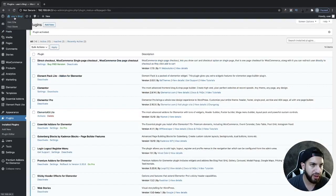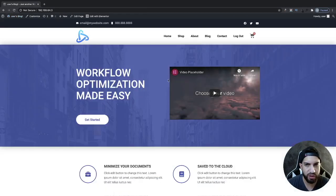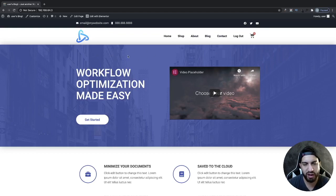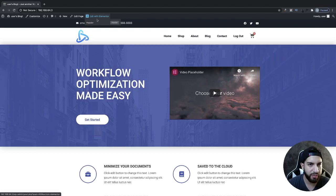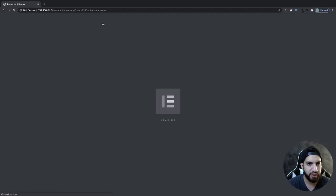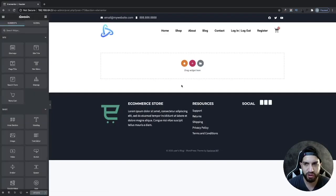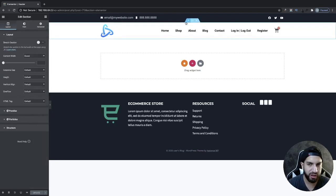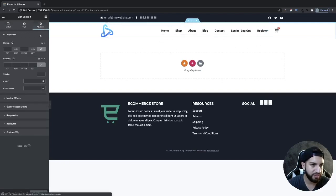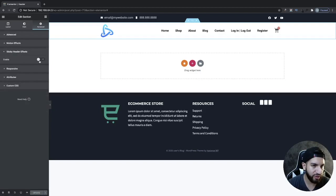Now go into your header. I am using Elementor Pro, but you can also do this if you're using the Elementor Header Footer Builder plugin, or Elements Kit, which also allows you to create your own header. For the purpose of this video I'm using the Pro version, but it should be the same with those other plugins. Click on your header section — the section where you want the sticky header and logo shrink — then go to Advanced, then Sticky Header, and make sure it's enabled.